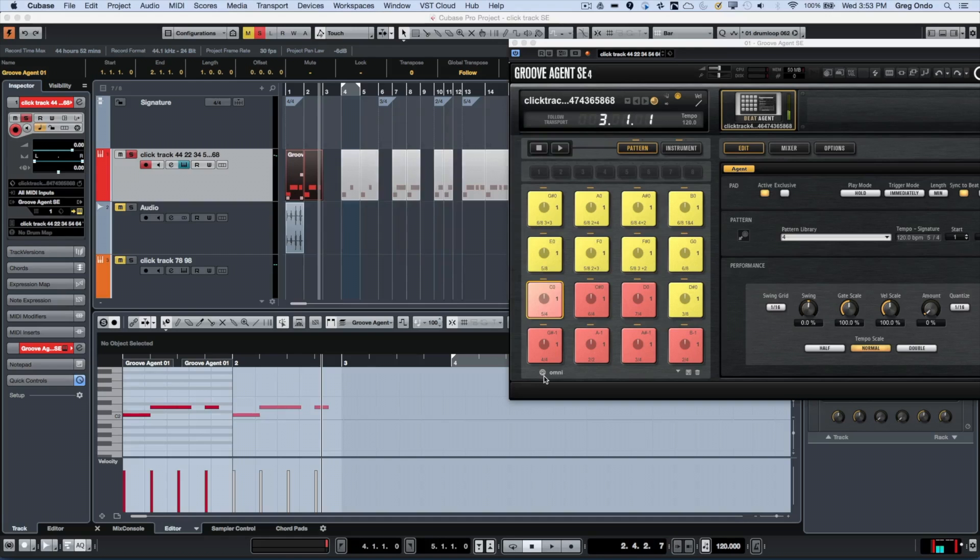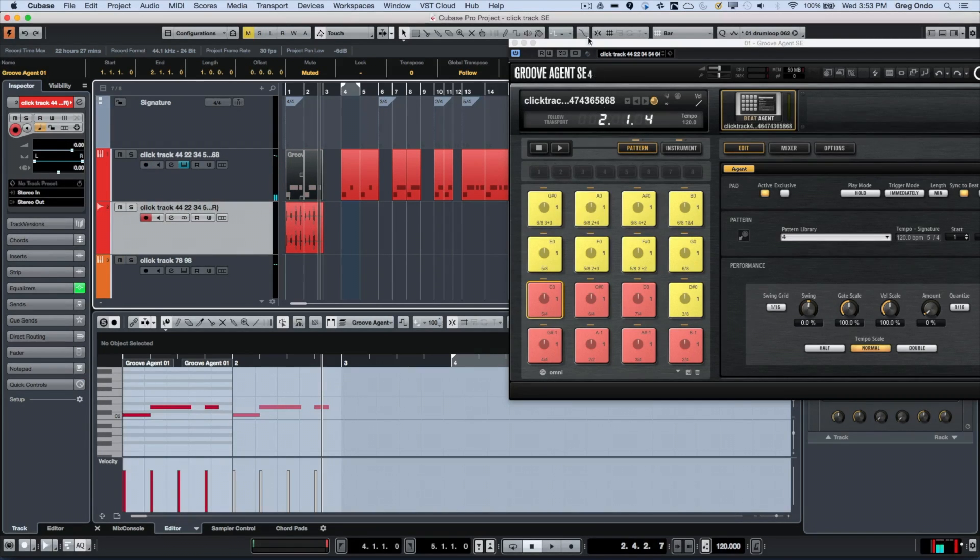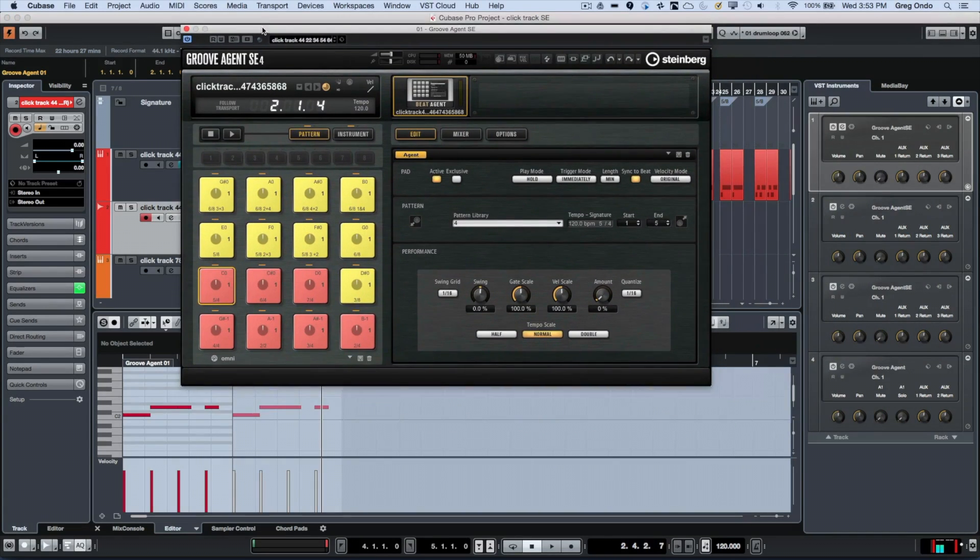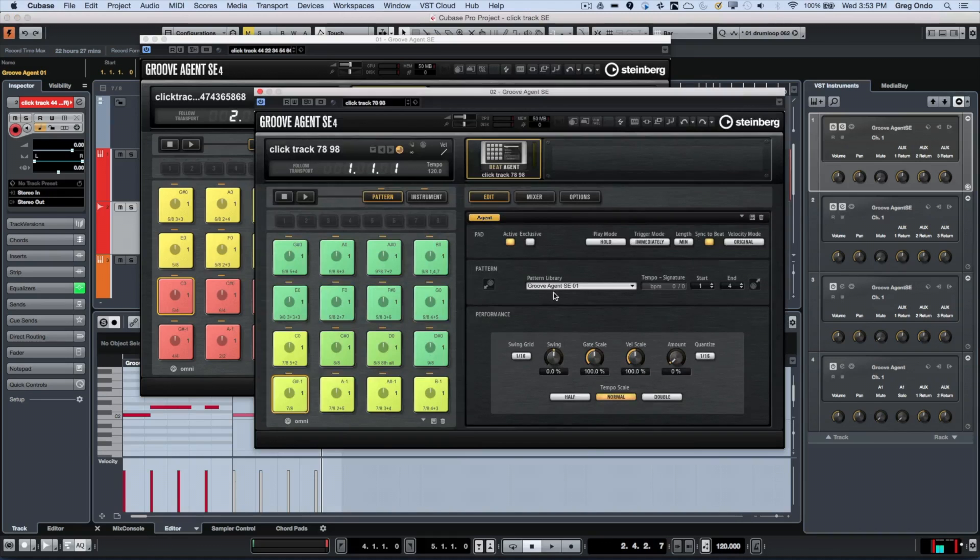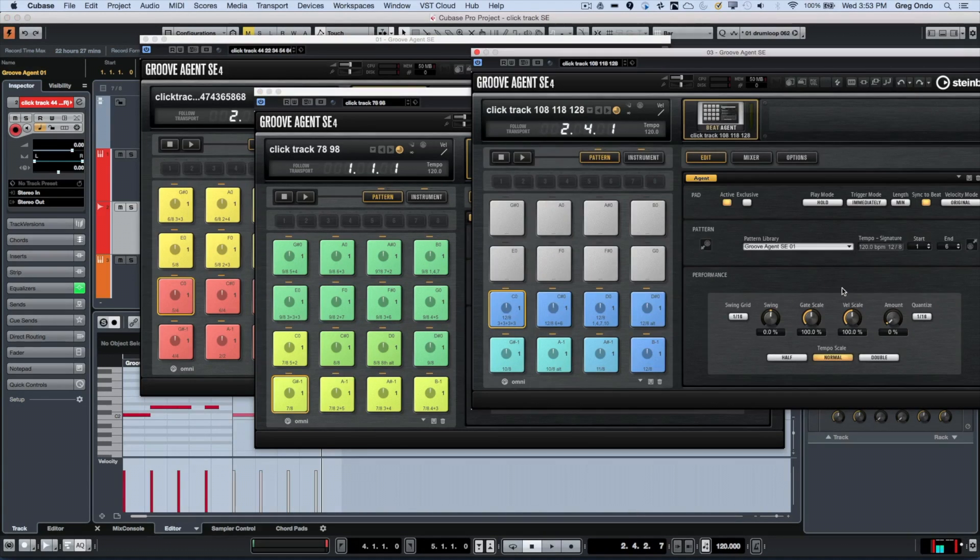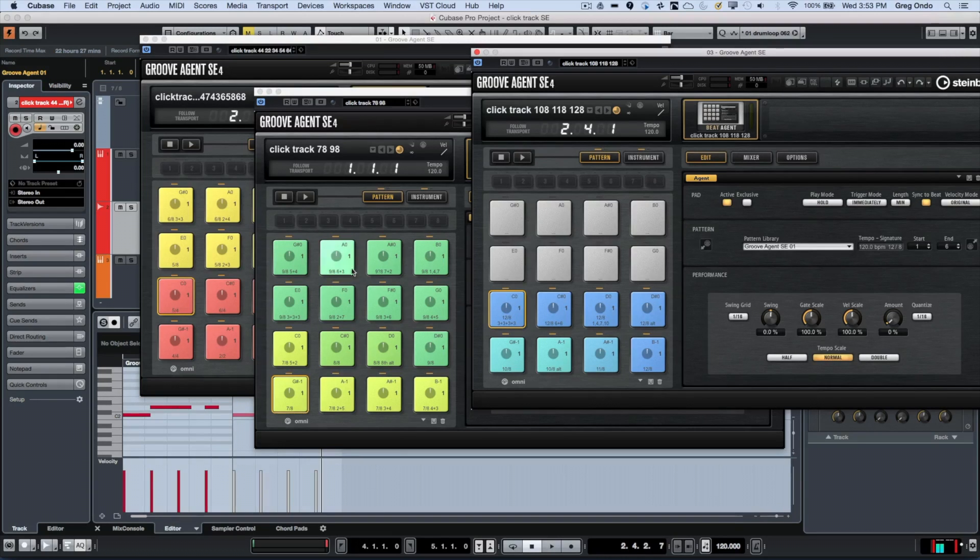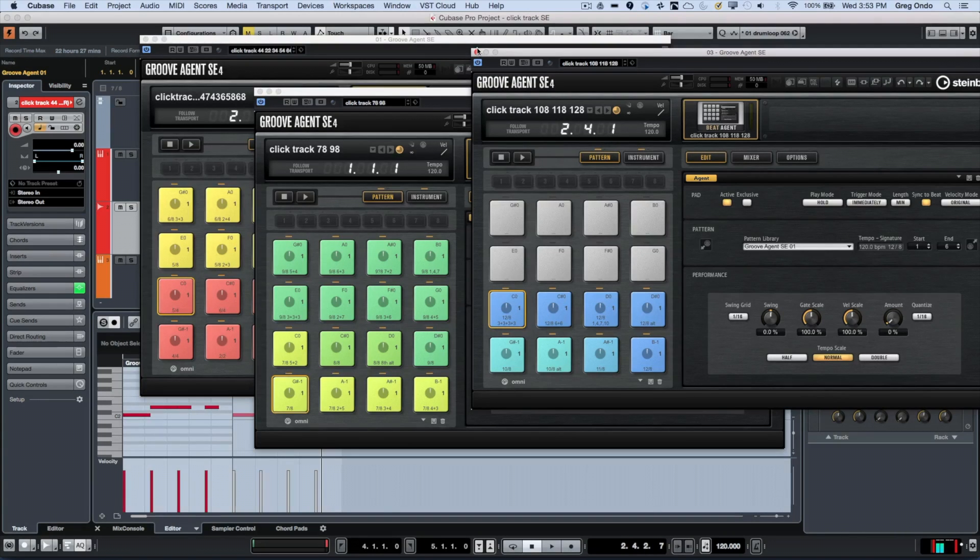Very fast and very easy. I created multiple instances of Groove Agent, so we have three different Groove Agent SE kits all with different meters - 6/8, 5/8, 8/8, 9/8, 10/8, 11/8, 12/8 with different pulses and different subdivisions.